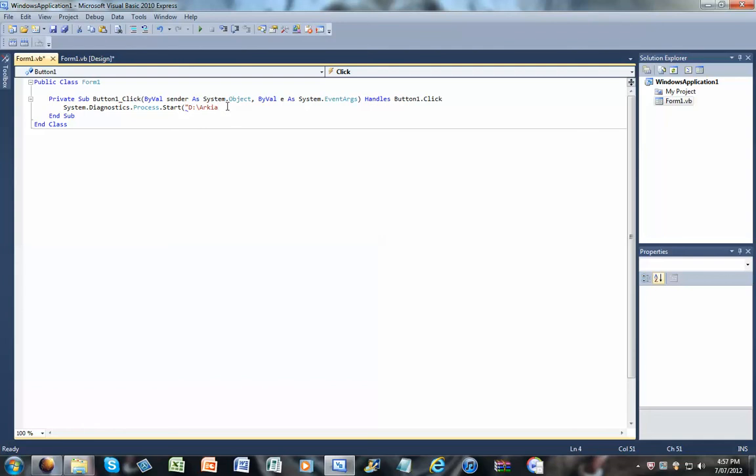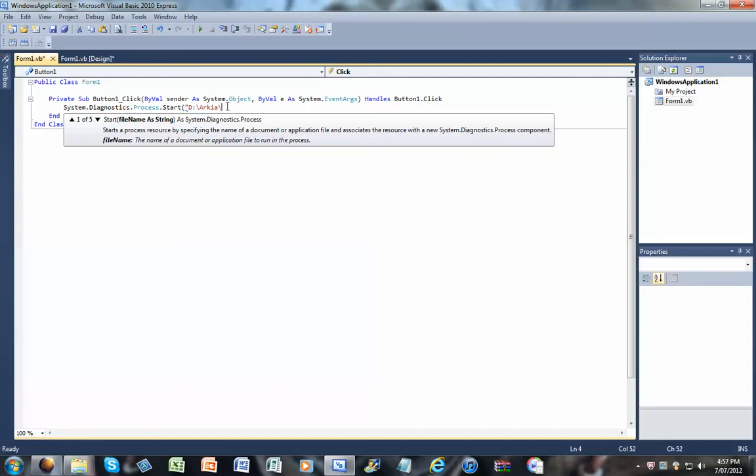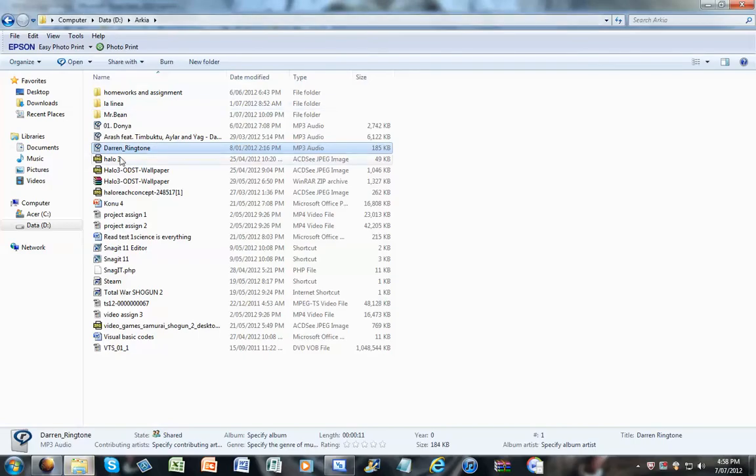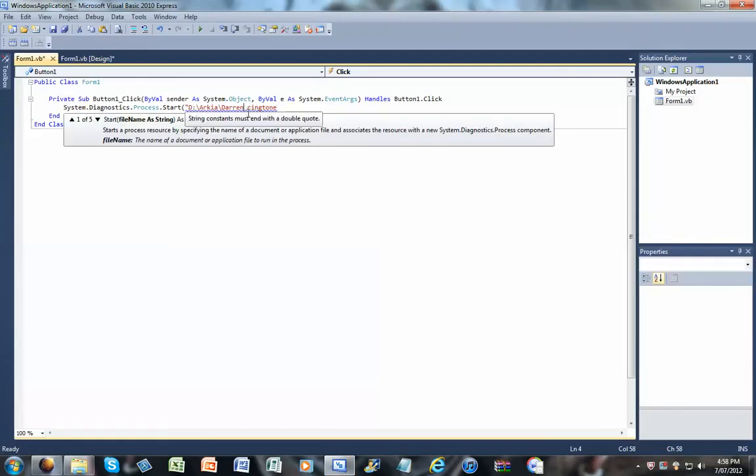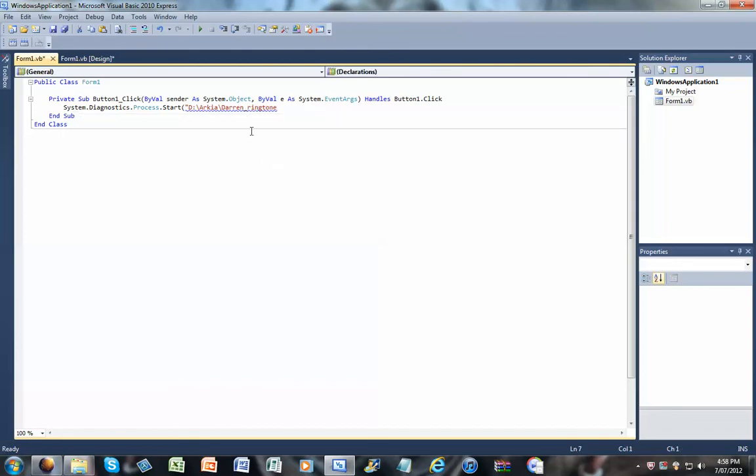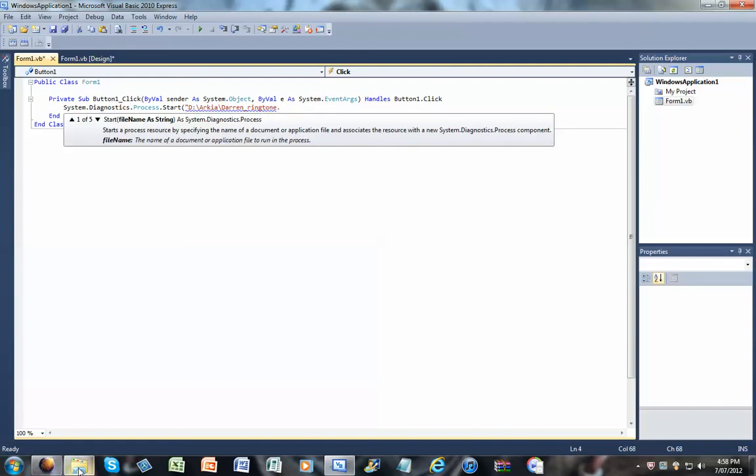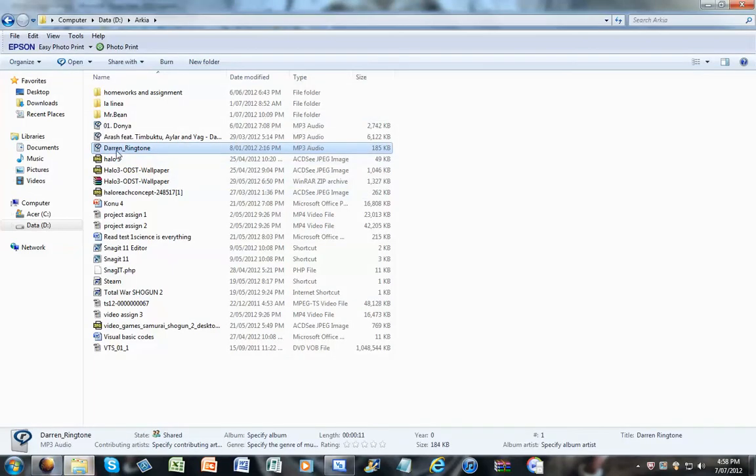And that's it. Then you do this, and then you write the name of the file. So it's Darren's ringtone. As you can see, underscore ringtone. Then dot, and then you tell what type of file it is.